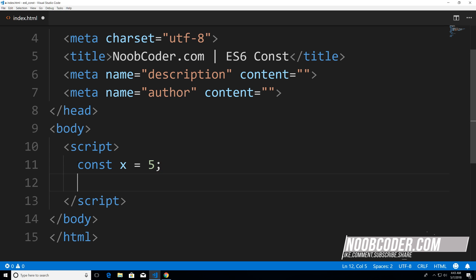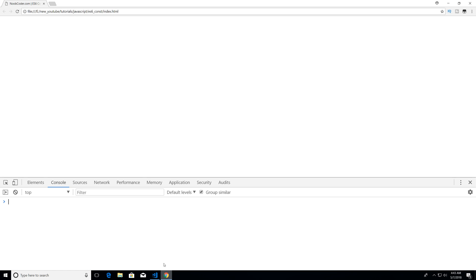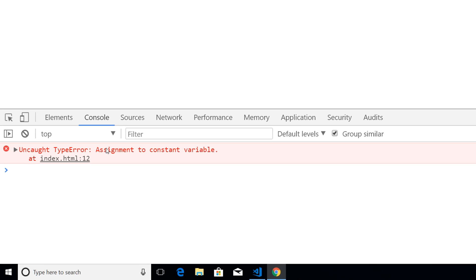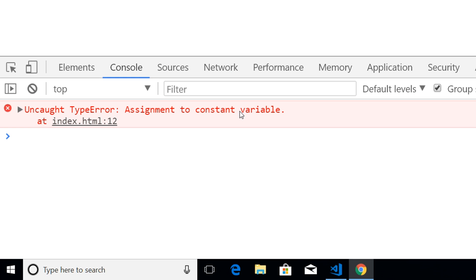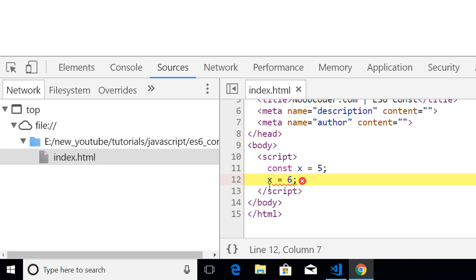And in the next line, if I try to reassign this variable, I will get an error. So if I just save this and run this in the browser, you see that we get a type error assignment to constant variable. And even tells you the line that the error occurred, and it occurs at line 12.